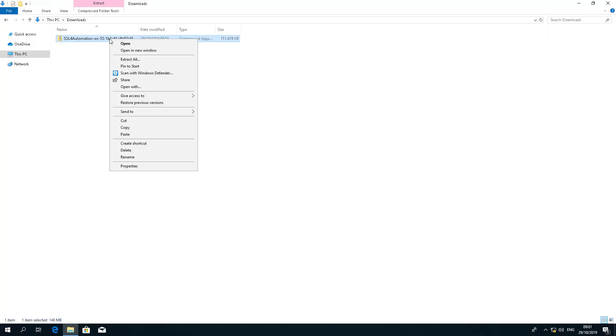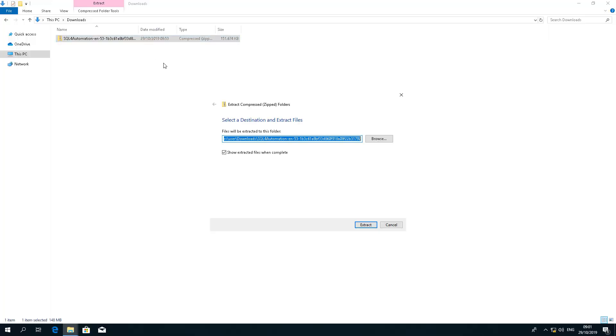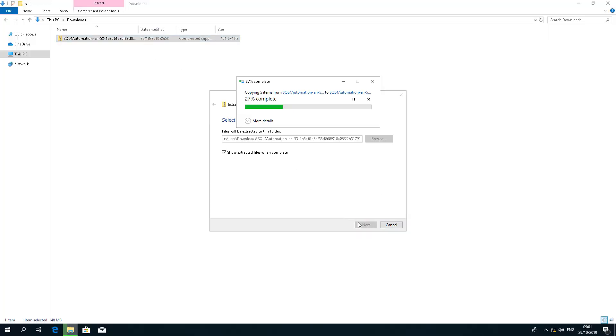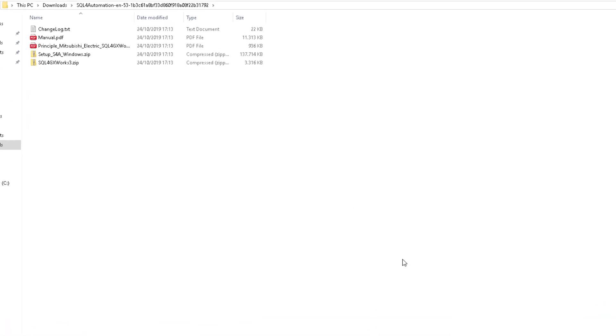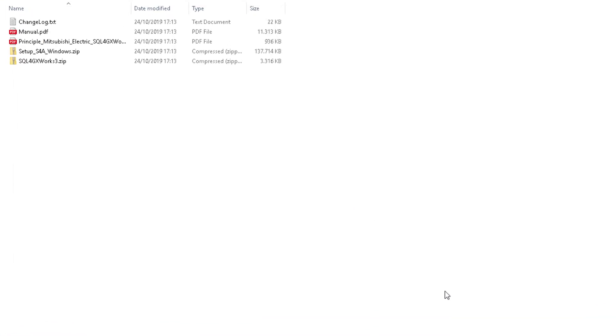Then from there we can extract them and we should have a few documents, the installation file and the library. So let's start with the installation.